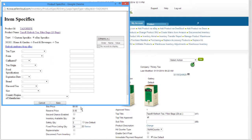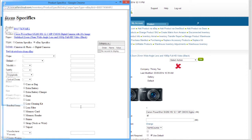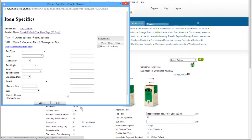eBay provides predetermined item-specific fields based on the eBay category you selected for the product. So while a camera category has one set of item specifics, food categories like tea will have a very different set of specifics.